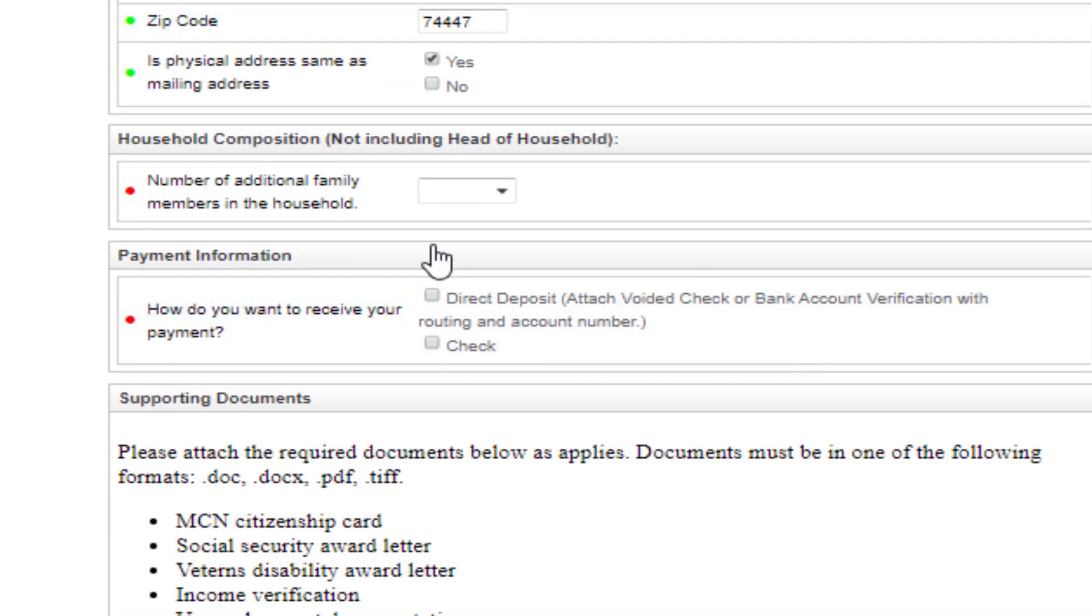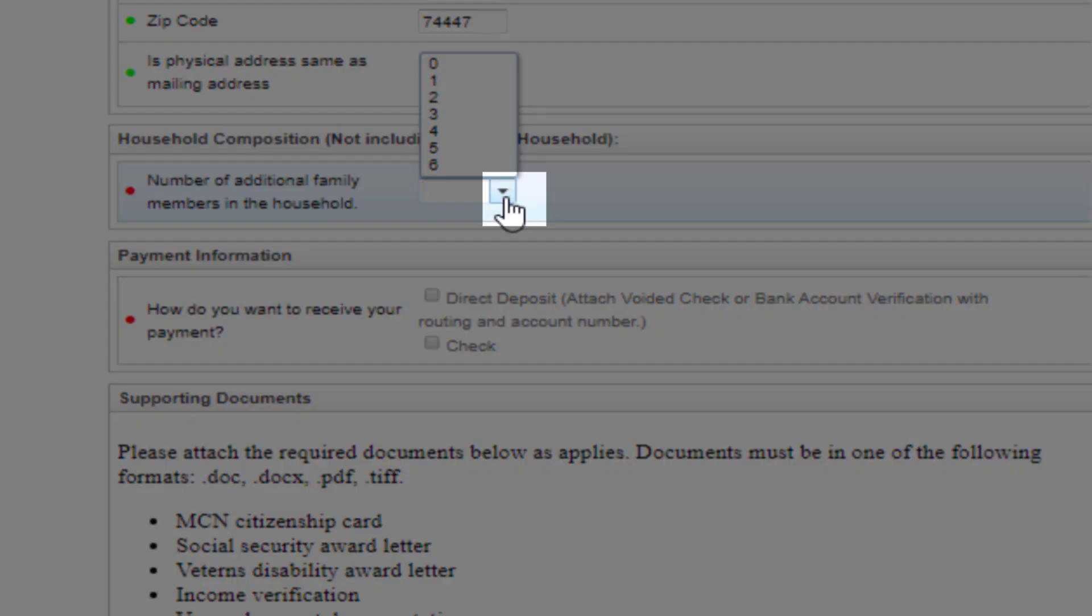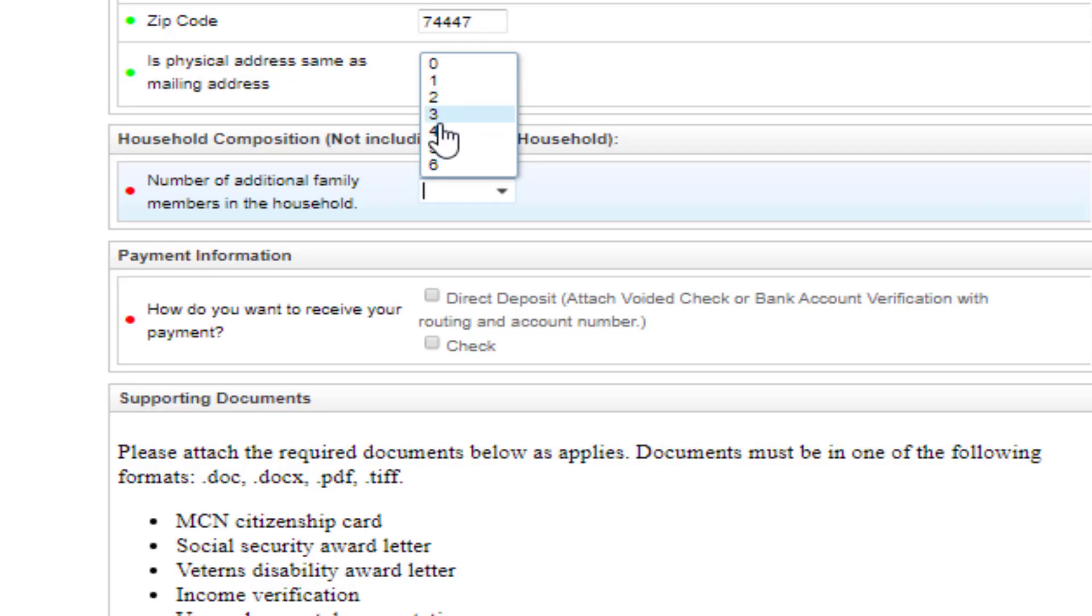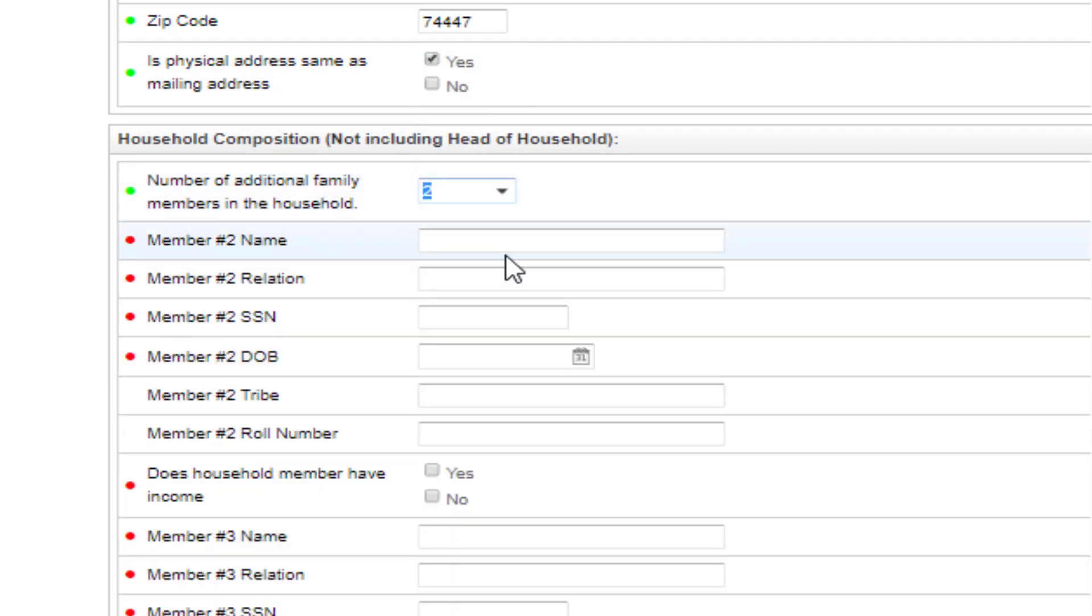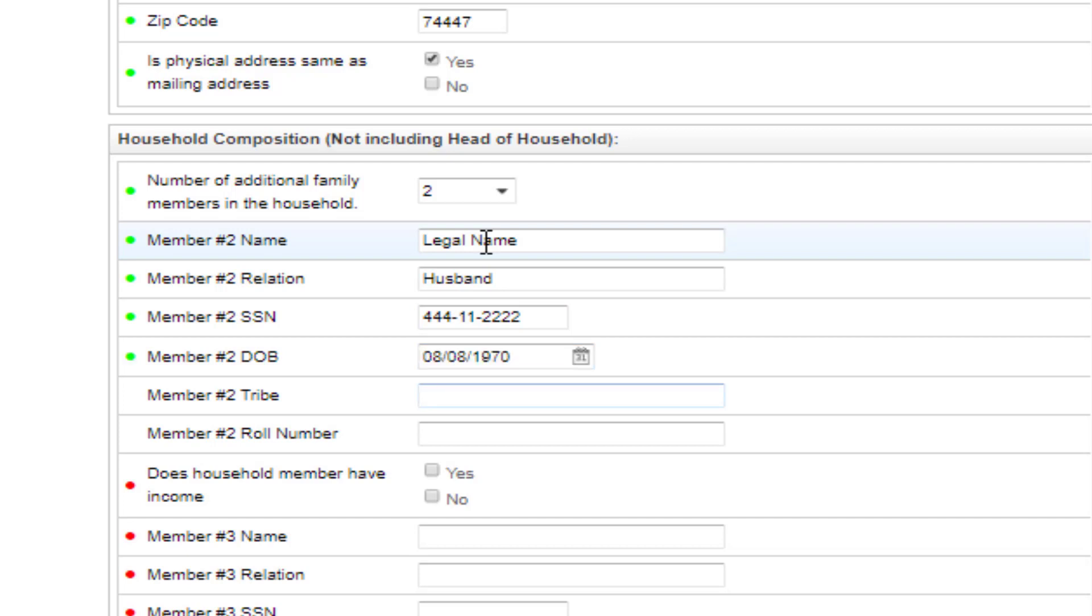Next, you will select how many additional family members are in the household by choosing the down arrow and selecting the number of additional members. For each member, you will need to put their legal name, relation, social security number—no dashes needed—date of birth, tribe if applicable, and roll number if applicable.